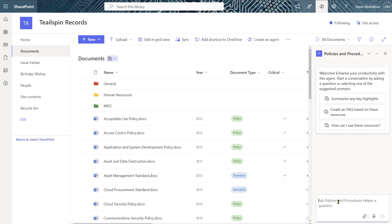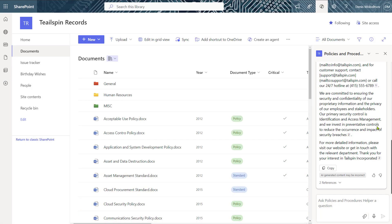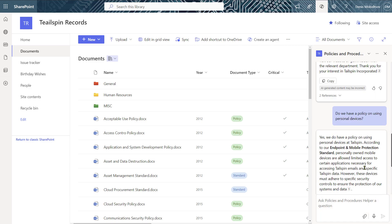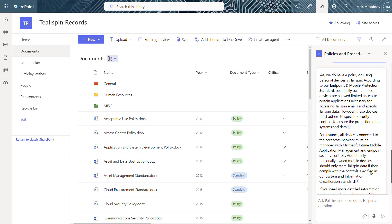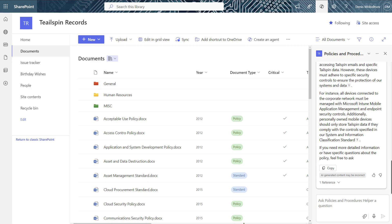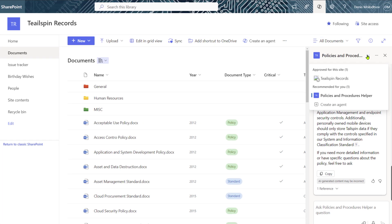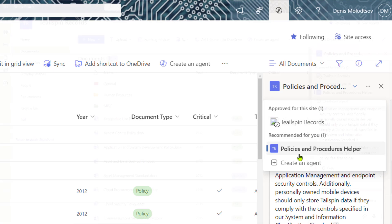Let's ask the agent to tell us about our company. How about asking whether we have a policy on using personal devices? And you know what? You don't have to settle for one agent — you can create multiple agents and switch between them.